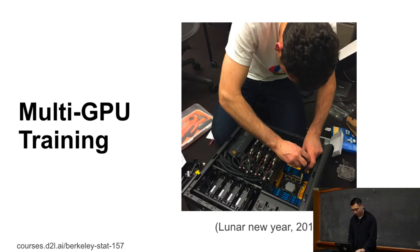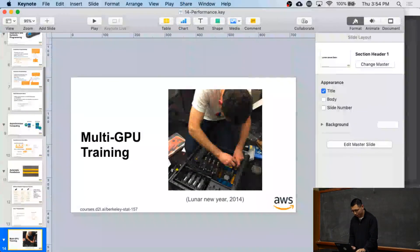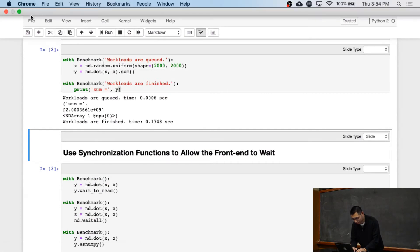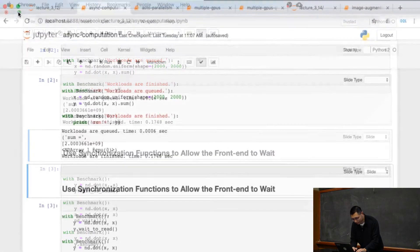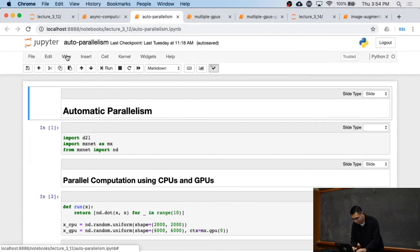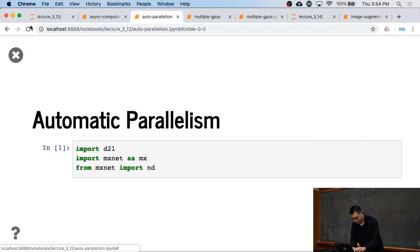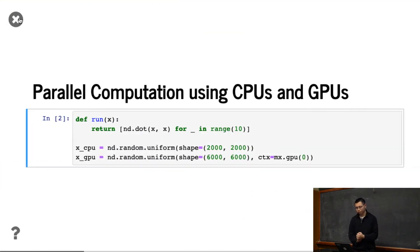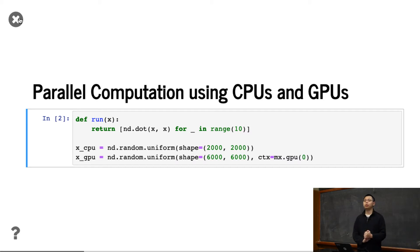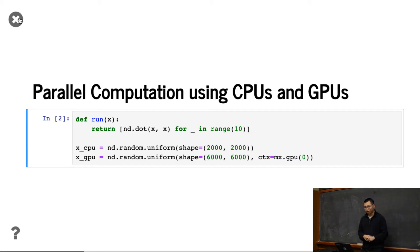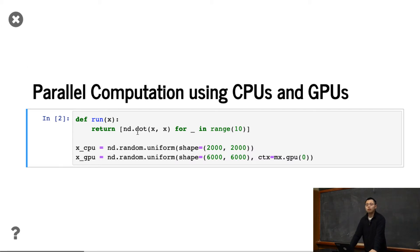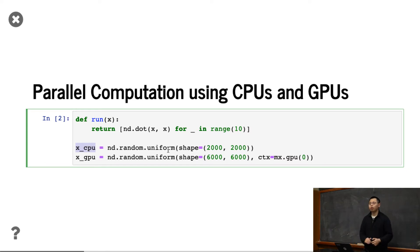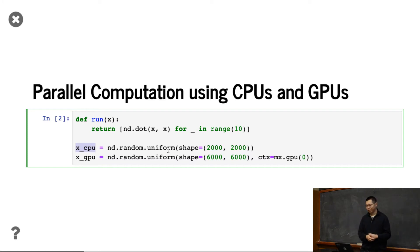Okay. Let me show you code for how to run that. So here we're going to use CPU and GPU to show how to parallelize things on both CPU and GPU. So here, we define a run function that is just to perform matrix-to-matrix multiplication by 10 times. And we create the X on CPU and X on GPU. So CPU is a bit slower, we create 2000 by 2000. GPU is a little bit faster, we create 6000 by 6000.